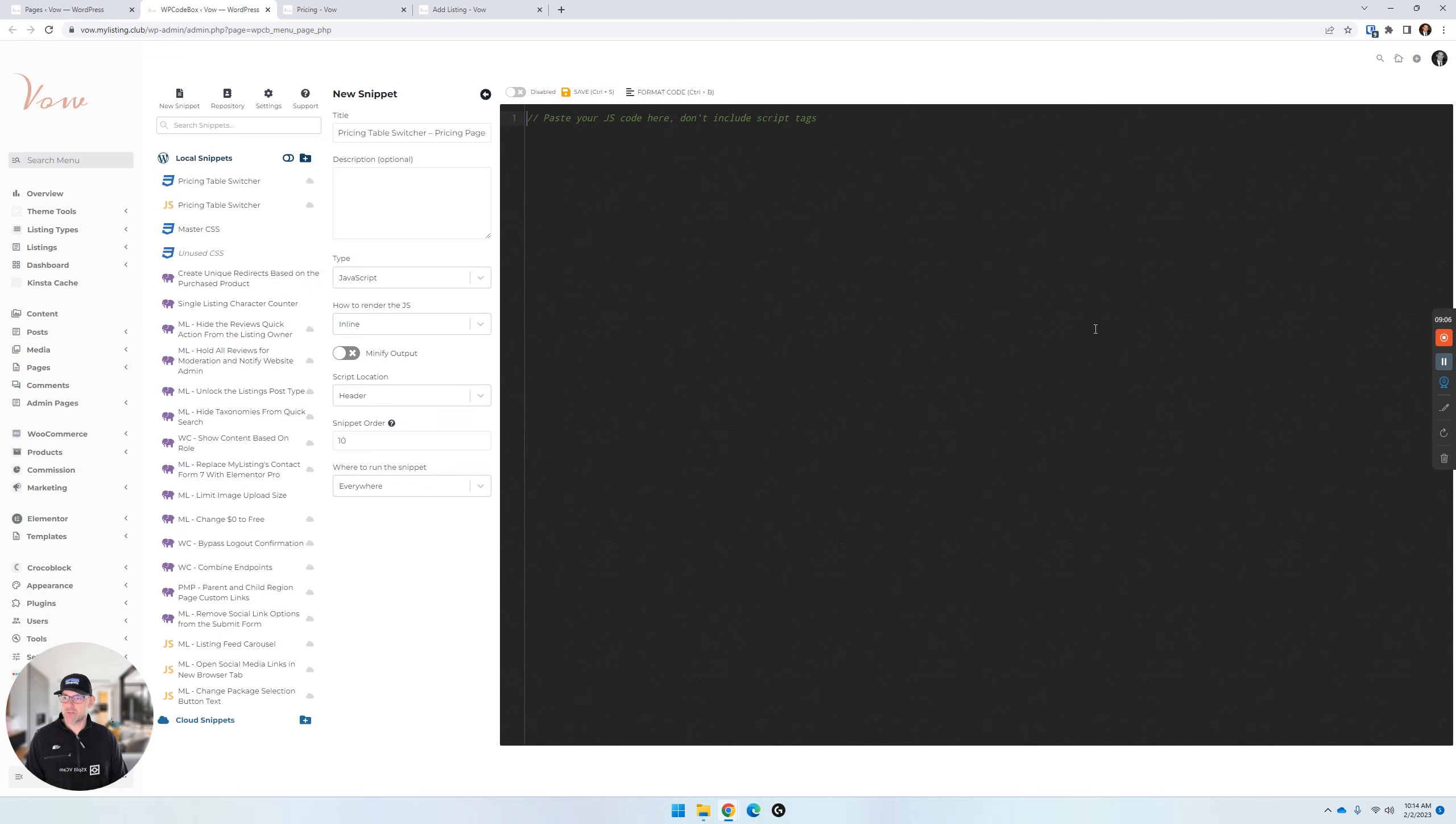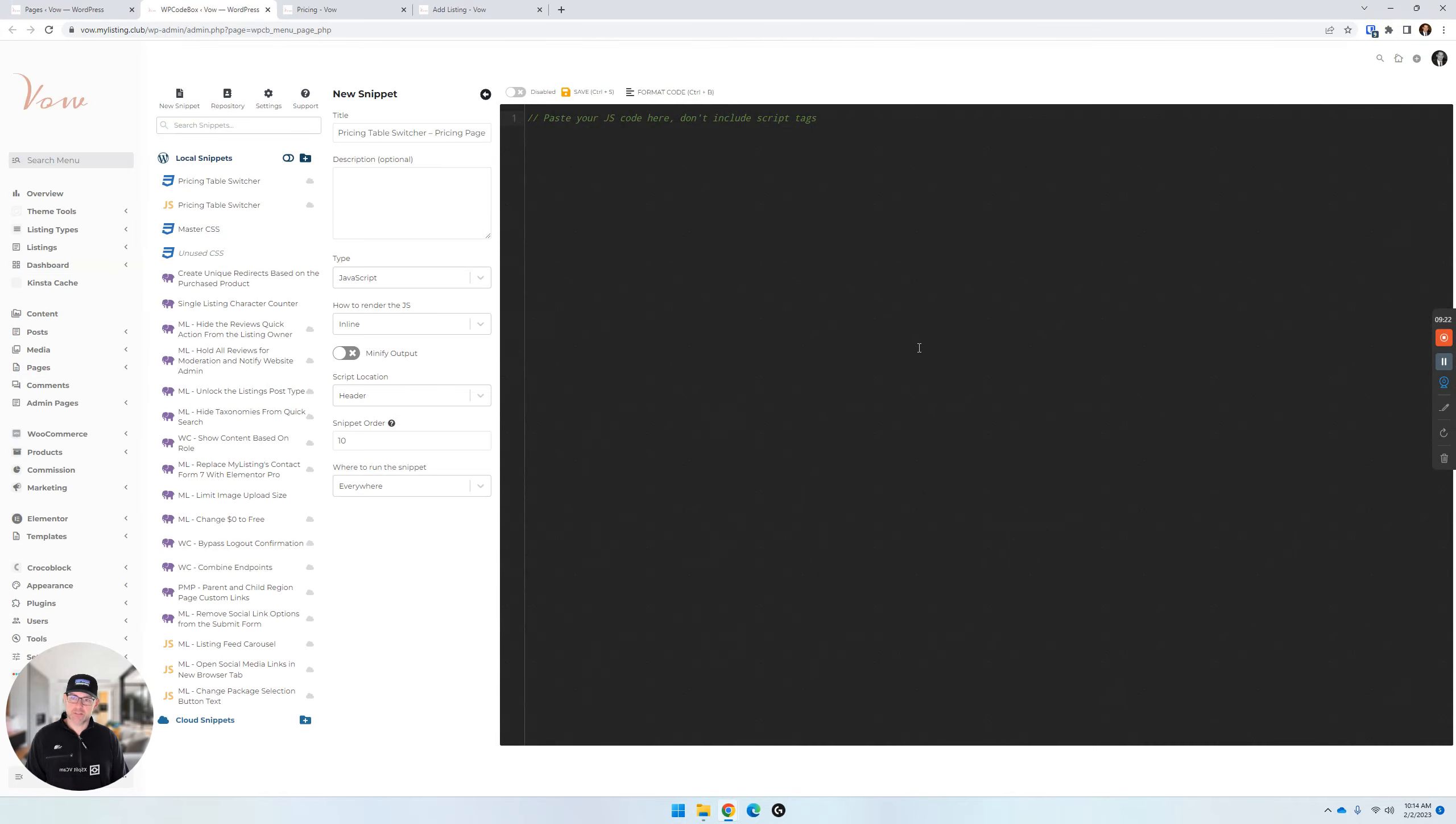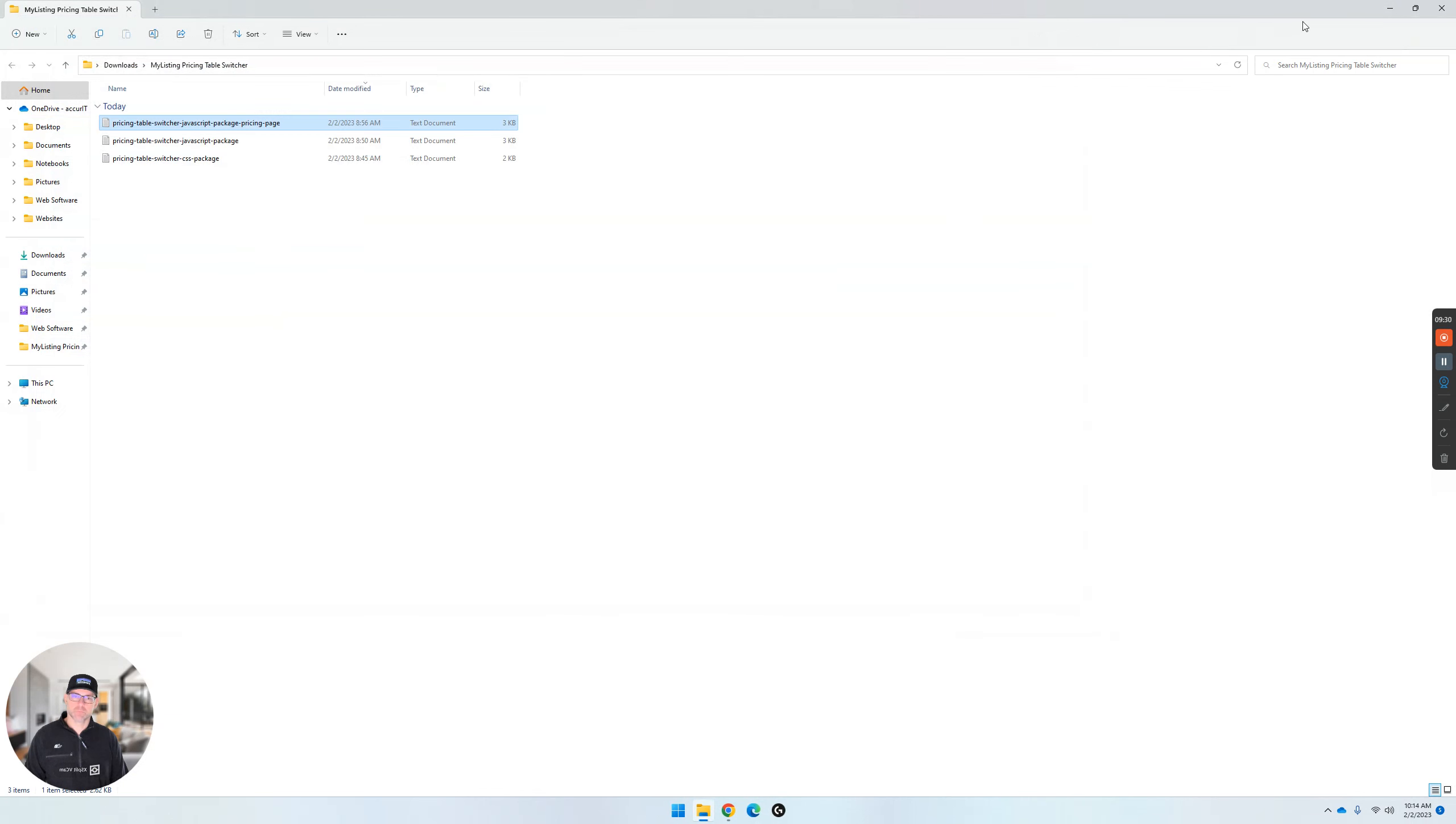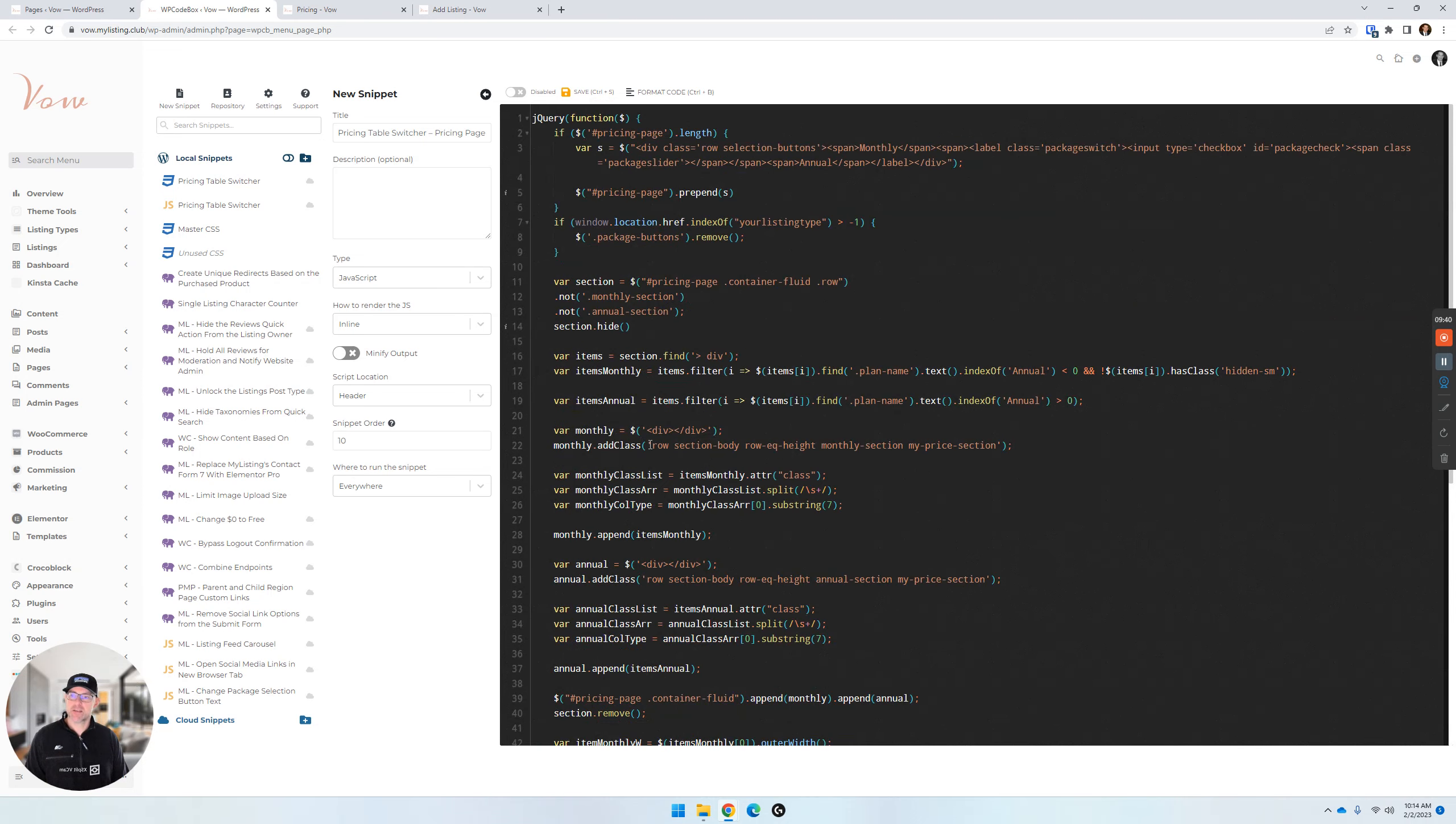Copy the contents of this last file, this third file. Same thing. Open this file. Pricing table switcher, JavaScript package, pricing page. It's a mouthful. Open that. Copy the contents. Go ahead and do that, actually. Paste them in here. Make sure if you're using WP Code Box, you get rid of this top code. It's going to give you a message if you don't do that to warn you, but just go ahead and get rid of that. So this is how it should look.